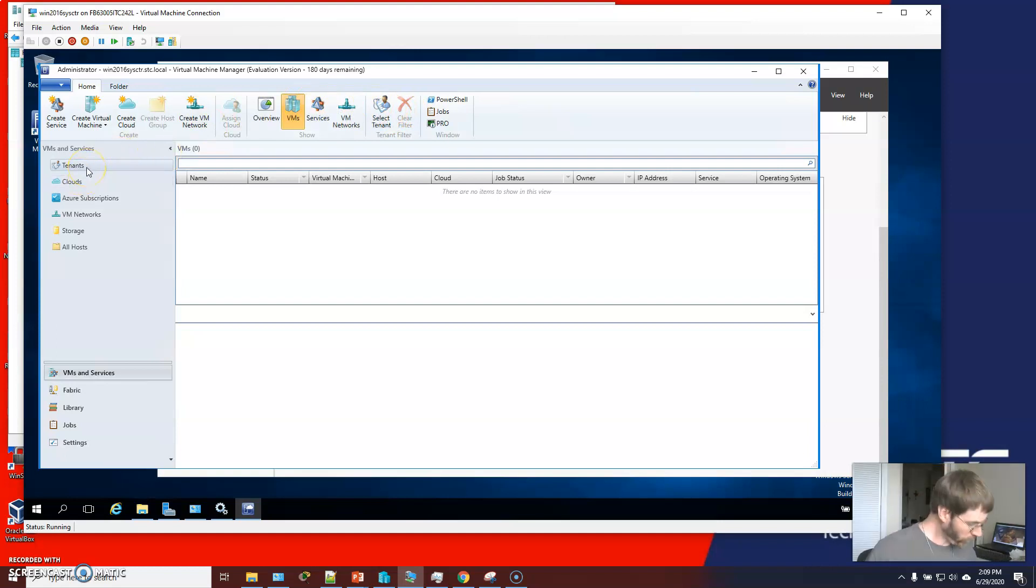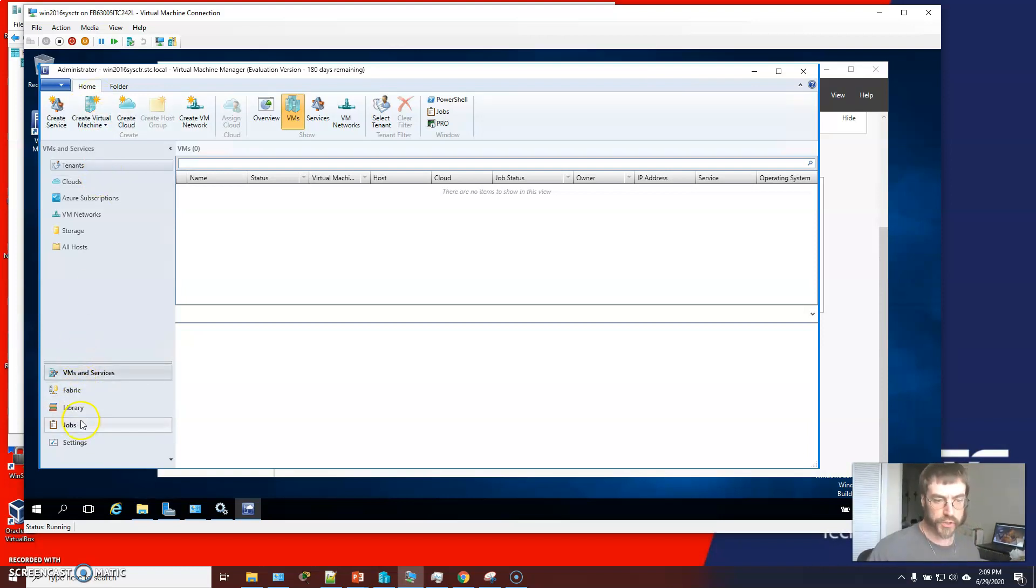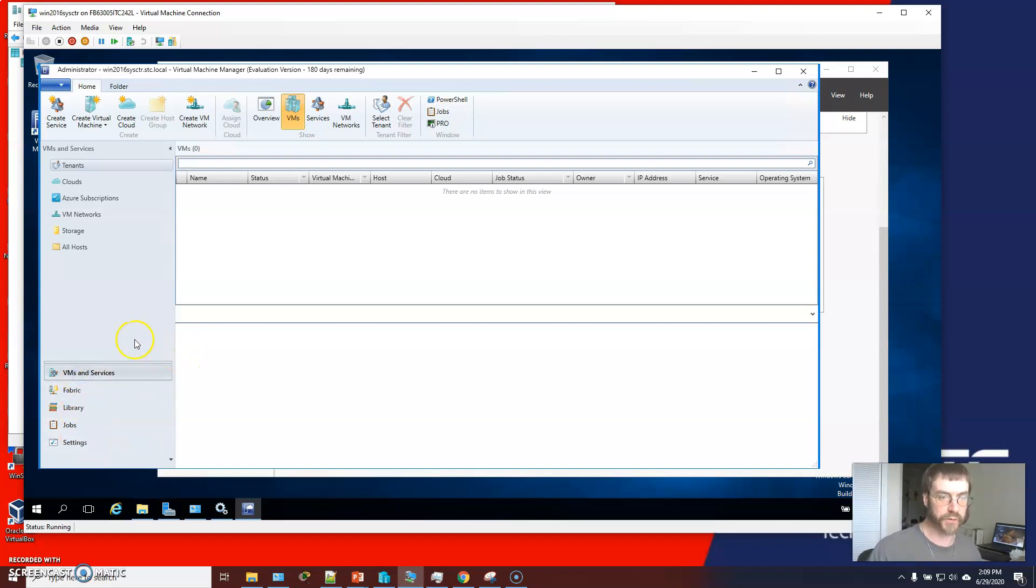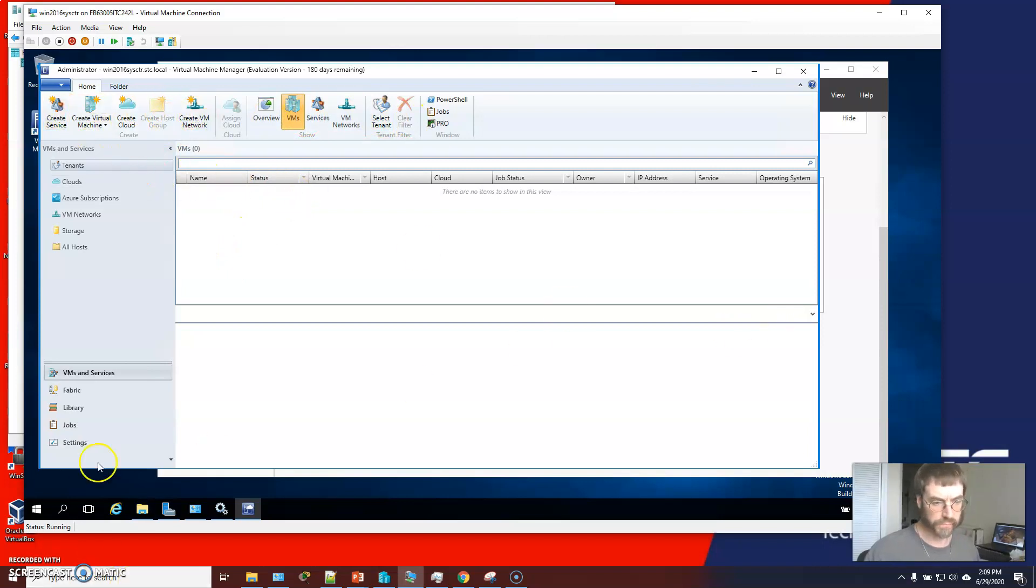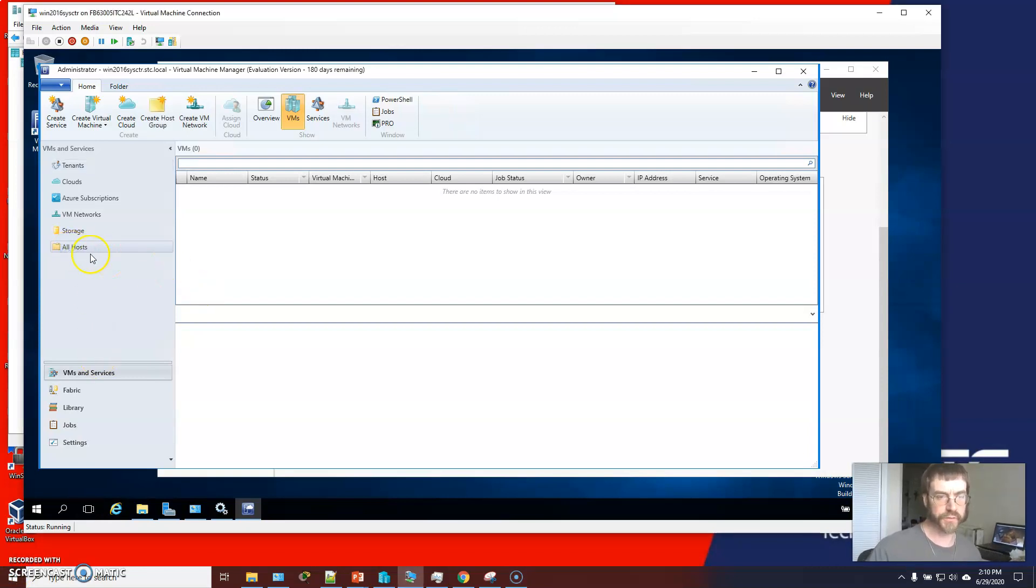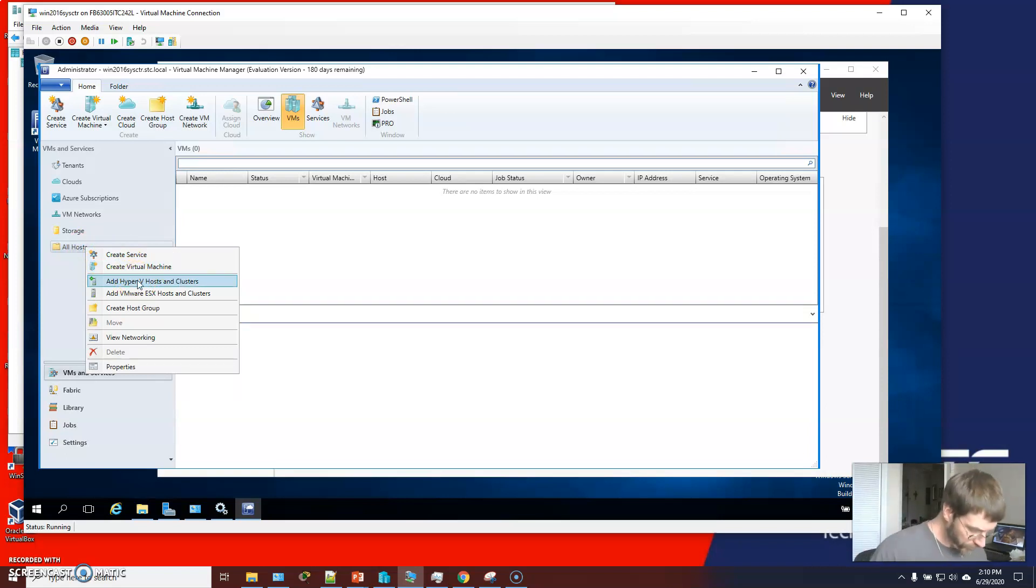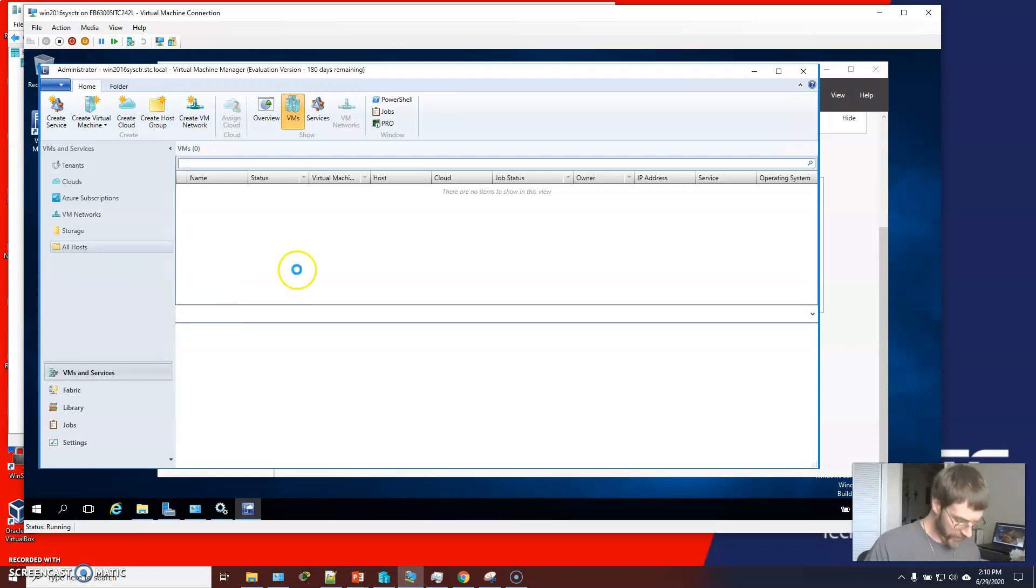So one of the first things that we're going to do is go to VMs and services. These are our workspaces here. The VMs and services workspace, the fabric workspace, library, job settings, etc. So we're going to go here and right click. Let's see. Hold on. So we start off in the VMs and services. We're going to go to the all hosts option, and we're going to add Hyper-V hosts and clusters. You can also set up hosts and clusters for VMware ESX. We're going to add Hyper-V.